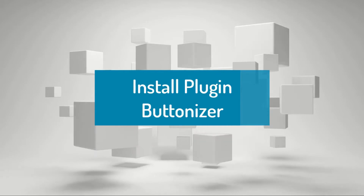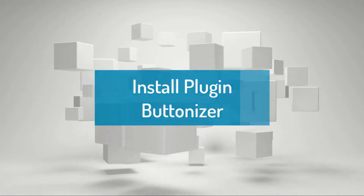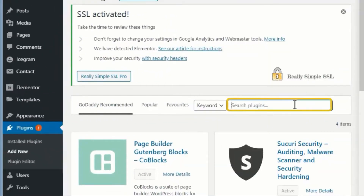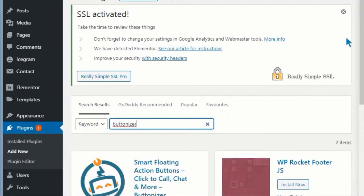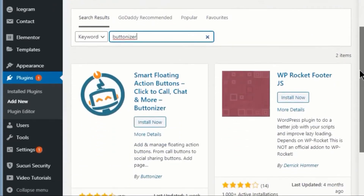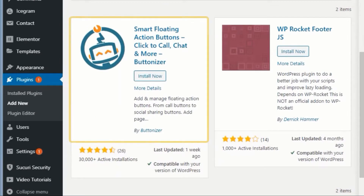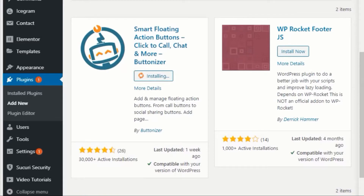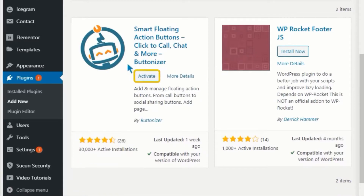Install the plugin Buttonizer. Go to your WordPress dashboard and under Plugins, search for Buttonizer. Install and activate the Smart Floating Action Buttons Buttonizer plugin.